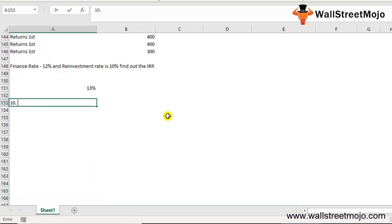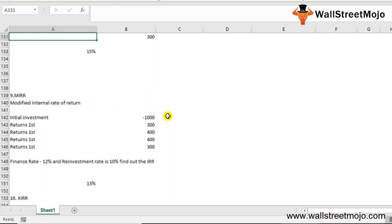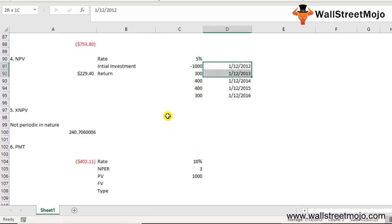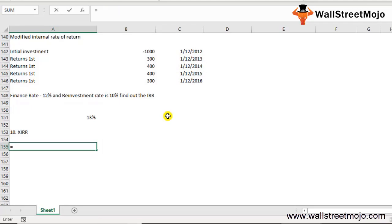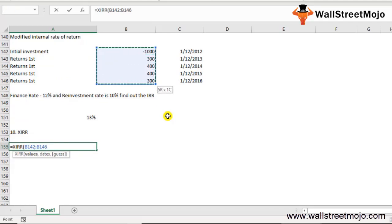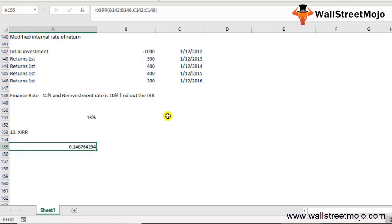The tenth function is XIRR. XIRR finds the IRR when cash flows occur on specific dates — that's the only difference between IRR and XIRR. Write =XIRR(values, dates, guess). Values are positive or negative cash flows, dates is an array of specific dates, and guess is your estimated IRR. Using the same cash flows with specific dates assigned to each, the result is approximately 14%.